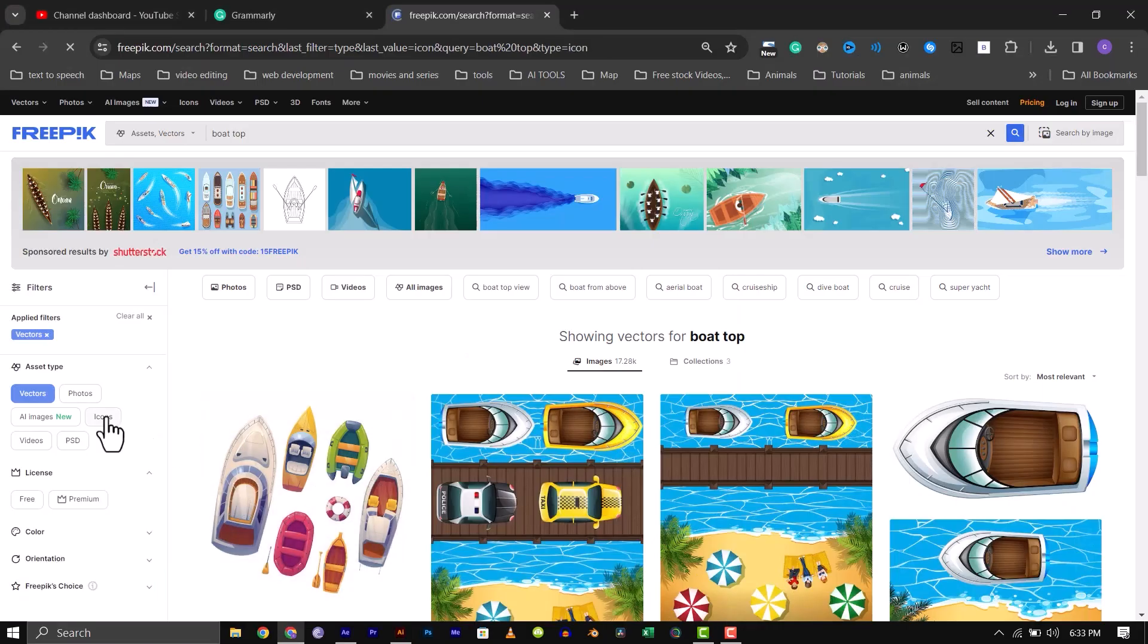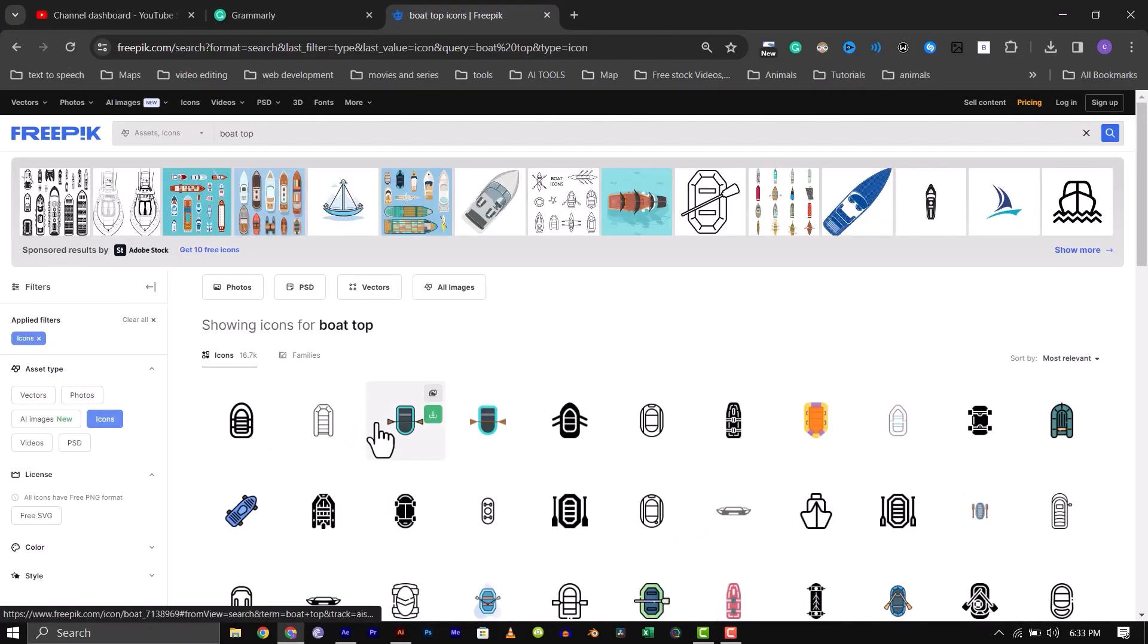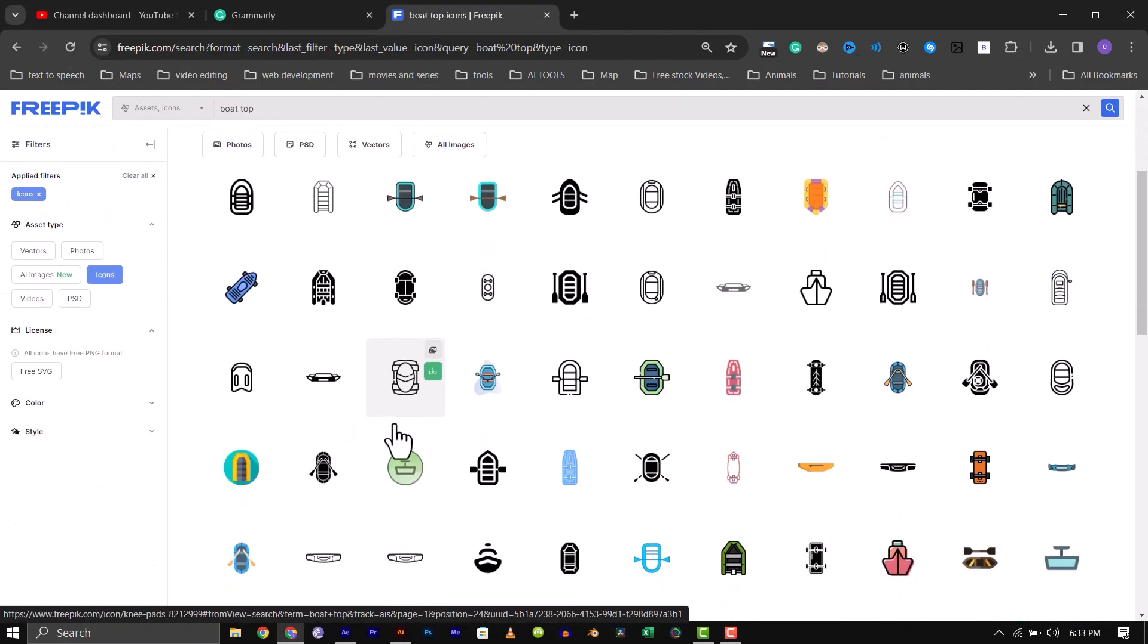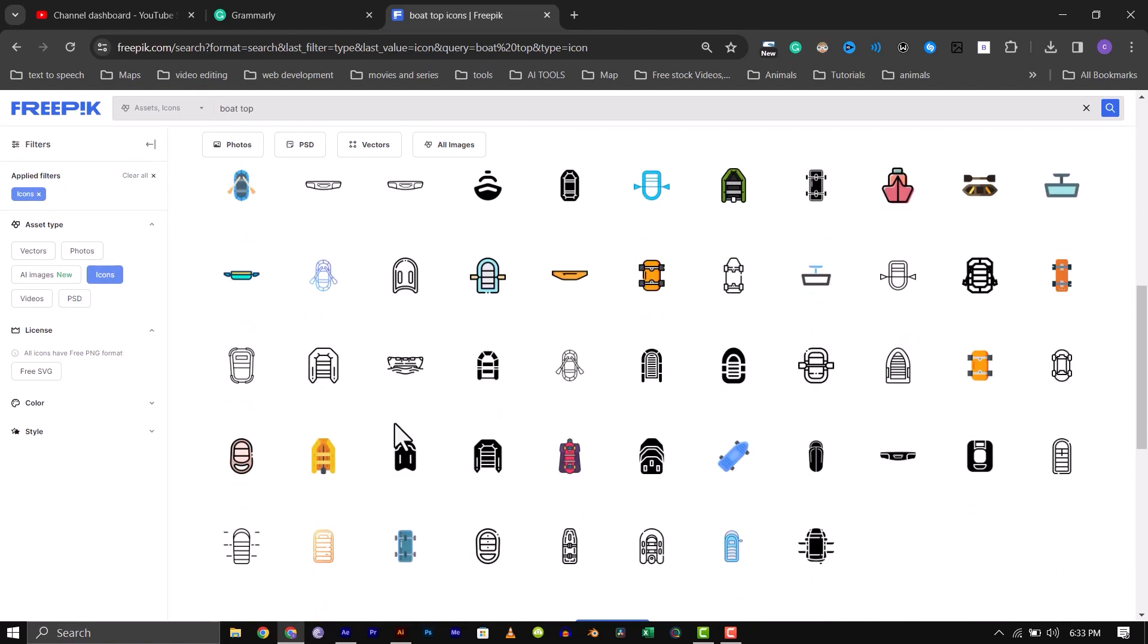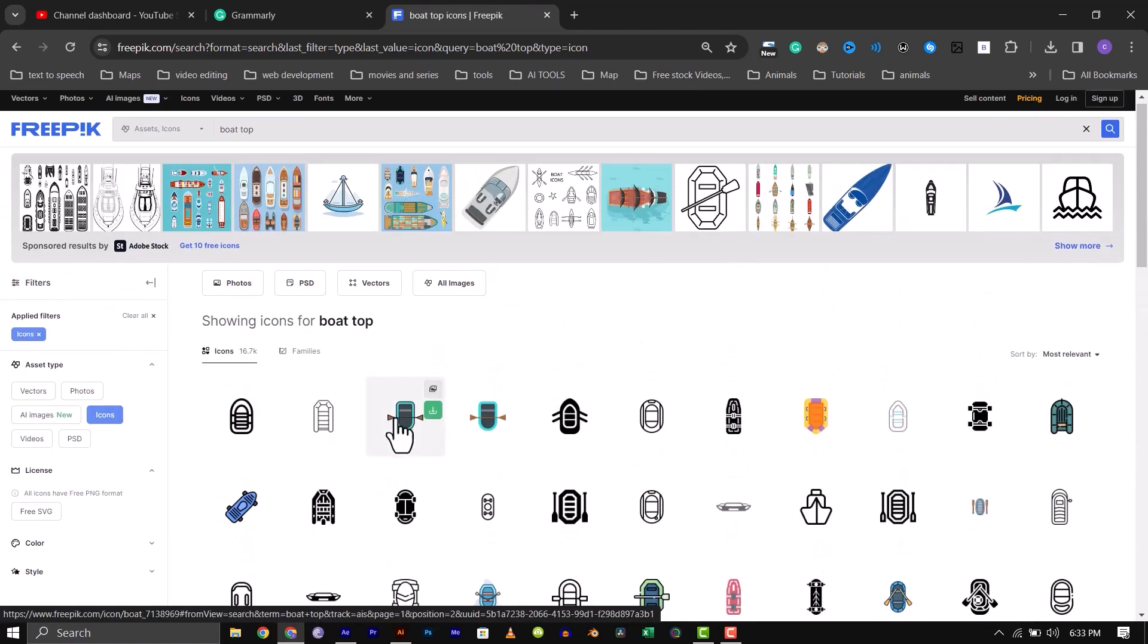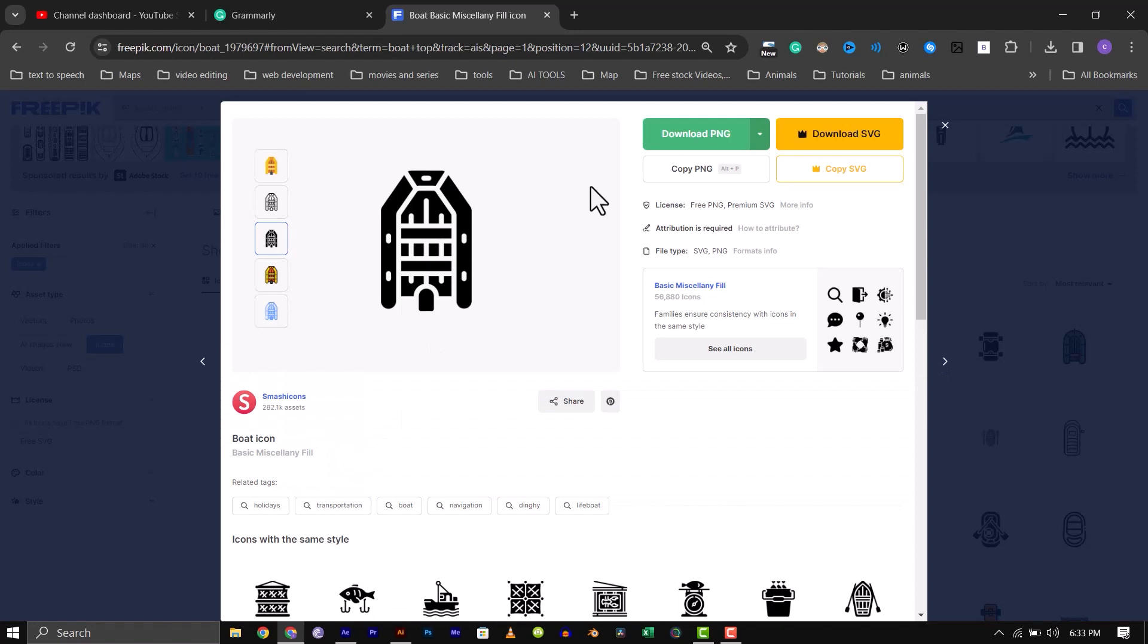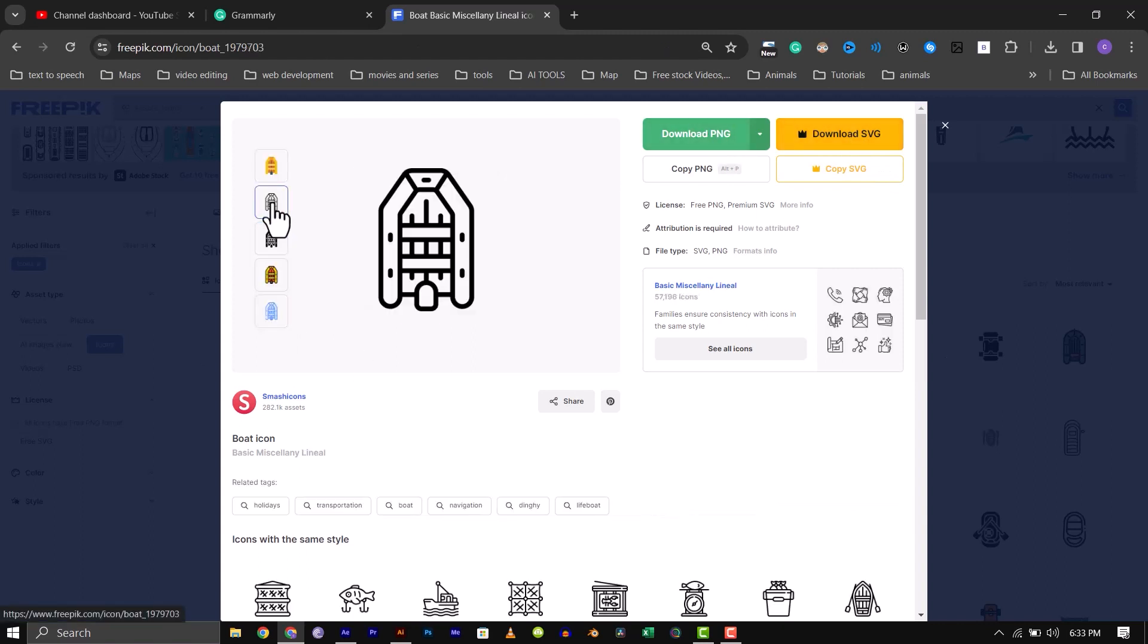Alternatively, you can filter for icons for something more simple, which is what we will be using. Scroll through to find the one you want. I will pick this one here. The SVG format would have been better, but you have to be a subscriber to download that. So let's go ahead and download the PNG format.